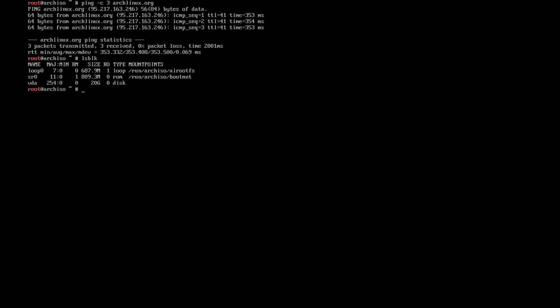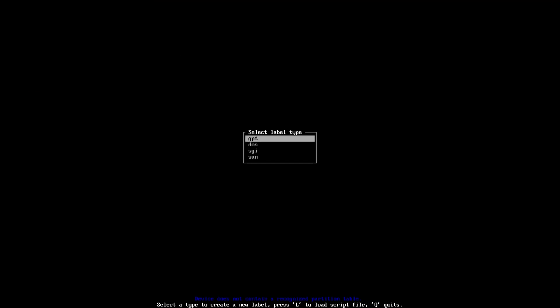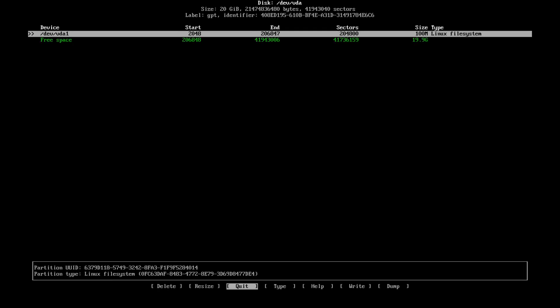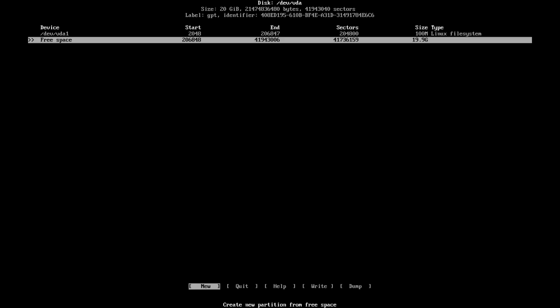lsblk. I need to prepare the disk, so cfdisk. You can use fdisk if you want, but I'm comfortable using cfdisk because you get this graphical presentation. 100 megabytes for the EFI since I set it up as EFI.